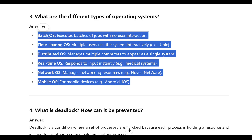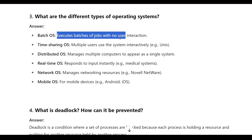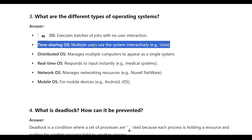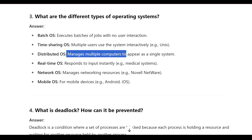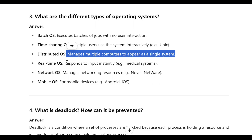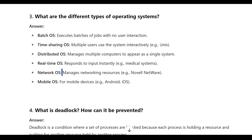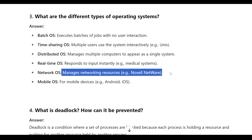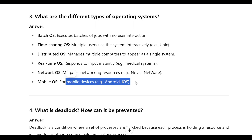What are the different types of operating systems? Batch OS executes batches of jobs with no user interaction. Time-sharing OS allows multiple users to use the system interactively — example: Unix. Distributed OS manages multiple computers to appear as a single system. Real-time OS responds to input instantly — example: medical systems. Network OS manages networking resources — example: Novell Network. Mobile OS is for mobile devices — example: Android and iOS.